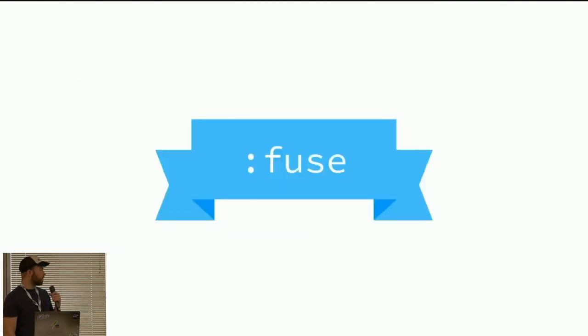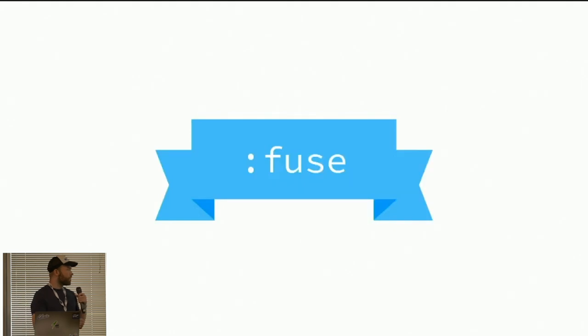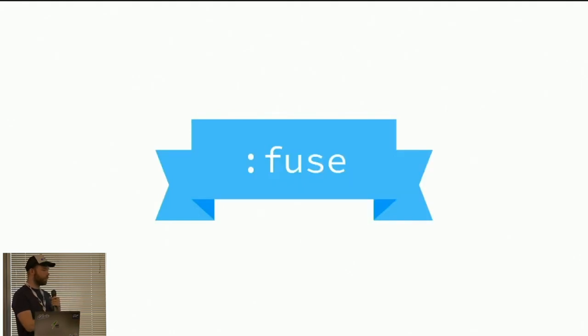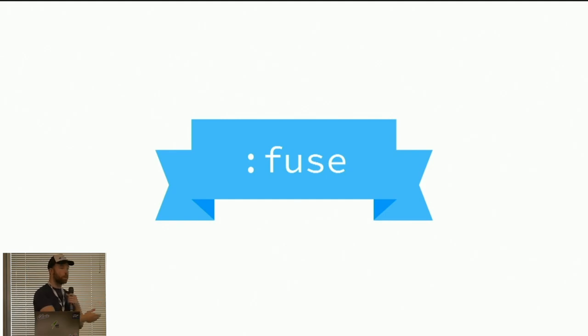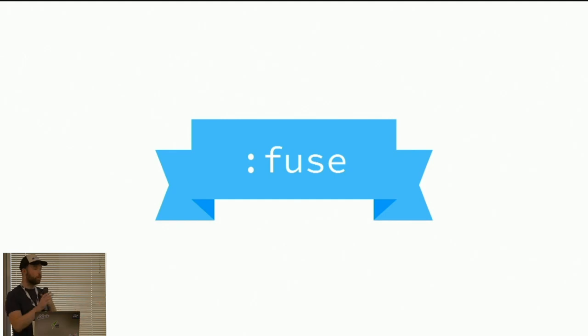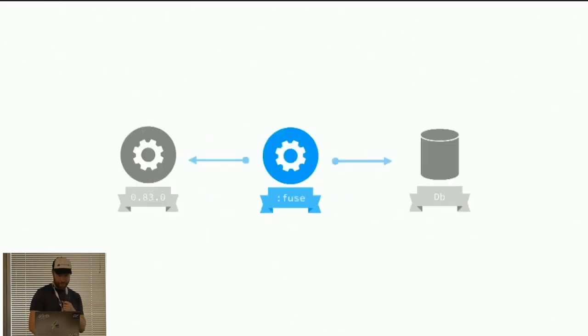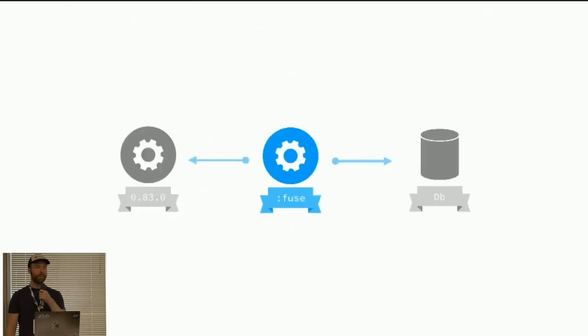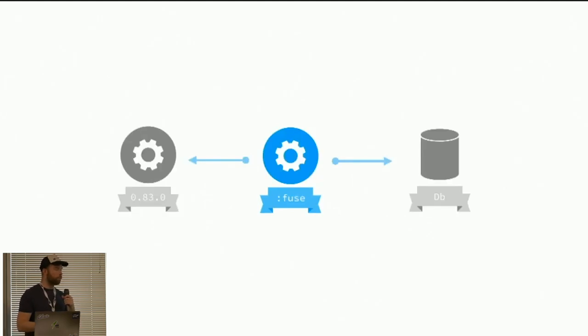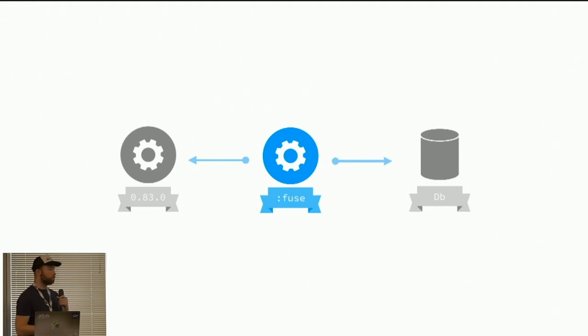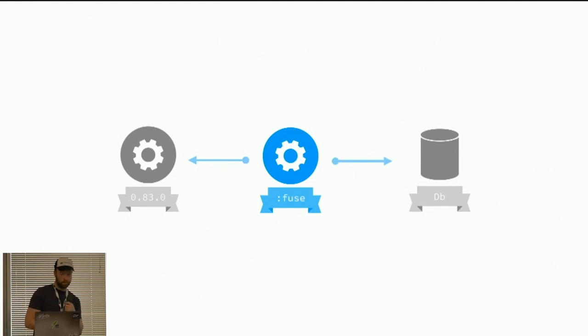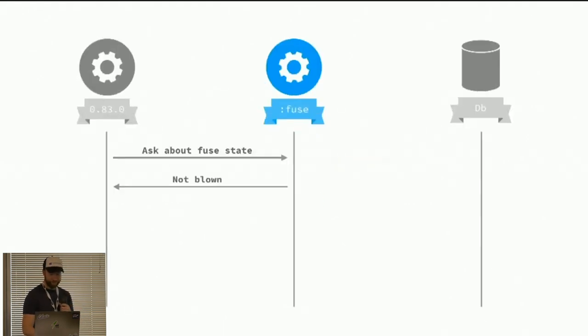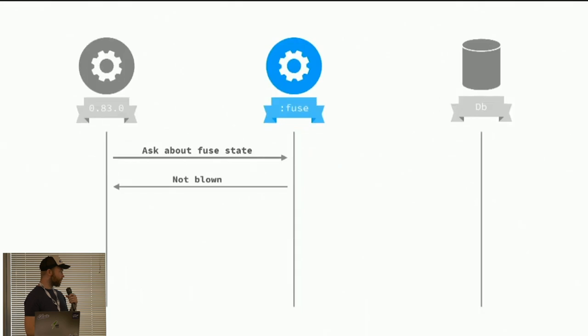A third strategy is circuit breakers. I called it fuse here because it looked better on the slide. Circuit breaker was just too long. Circuit breakers, they work like they do in your house. If you put too much currency through your house, then the circuit breaker will blow before your house burns, which is admirable.